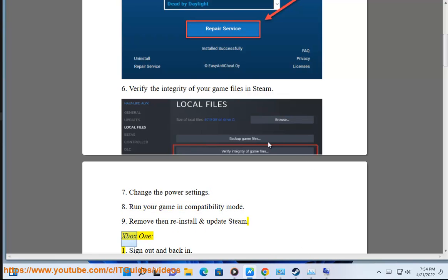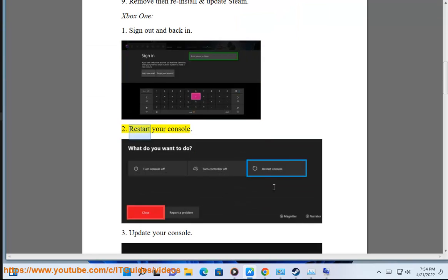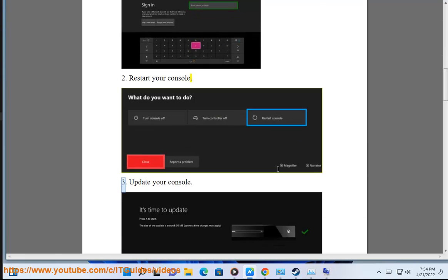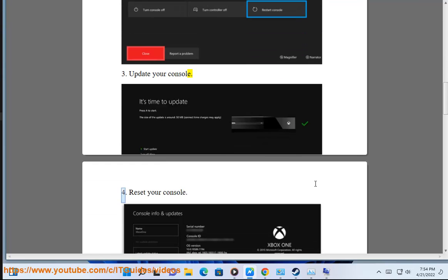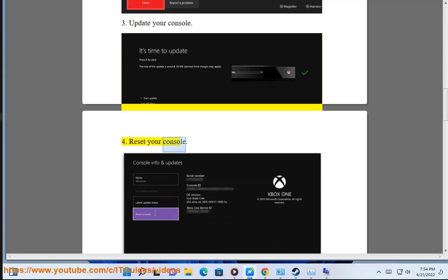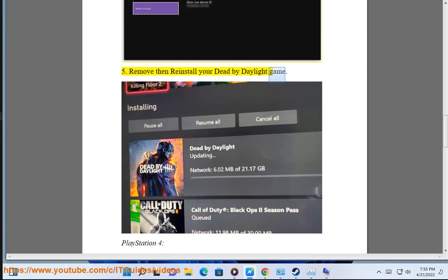Xbox One: 1. Sign out and back in. 2. Restart your console. 3. Update your console. 4. Reset your console. 5. Remove and reinstall your Dead by Daylight game.